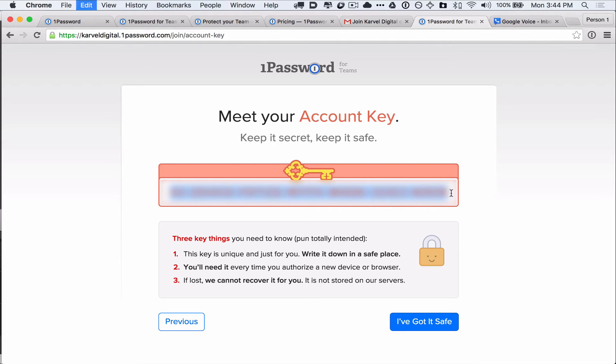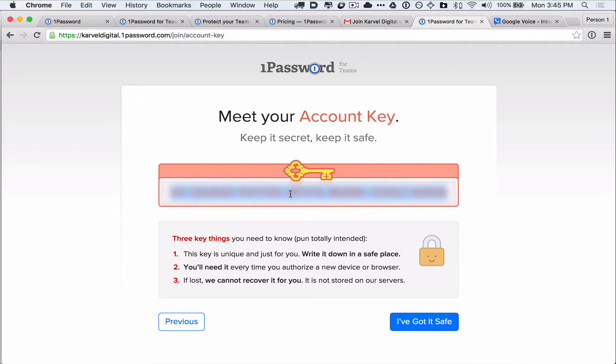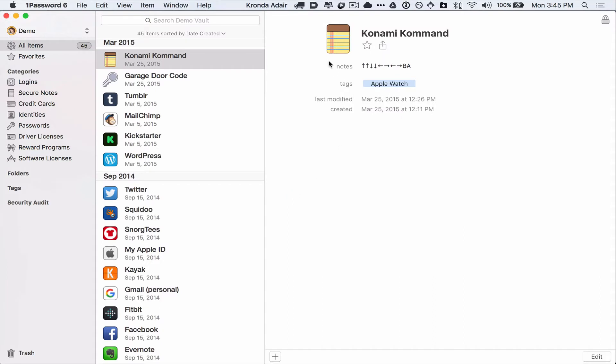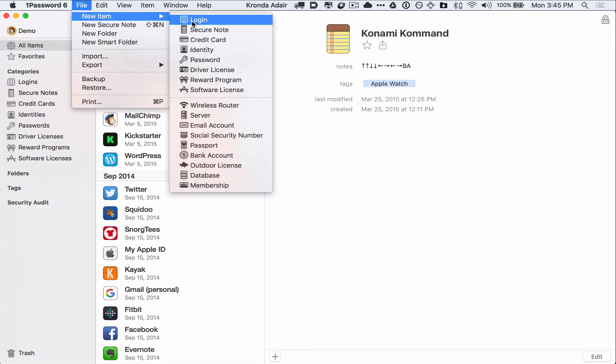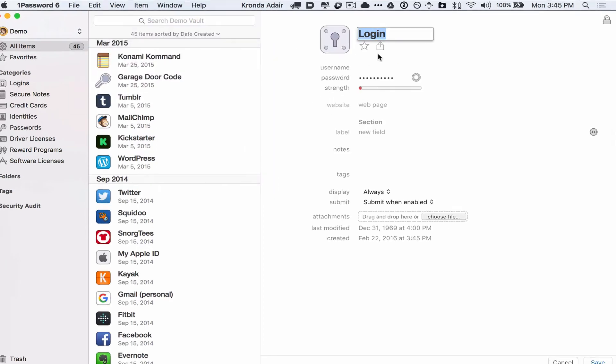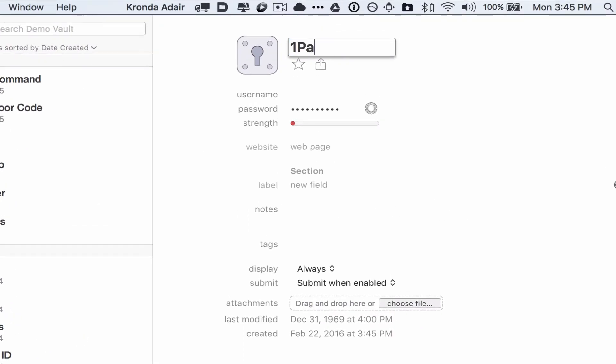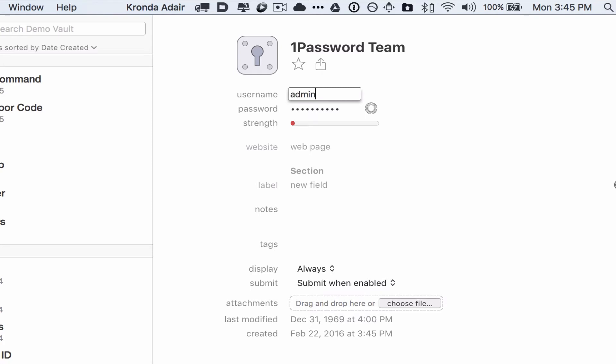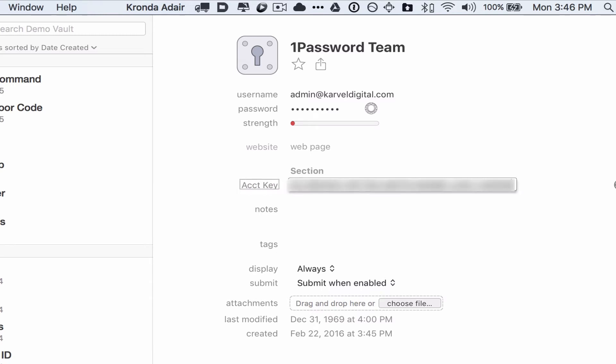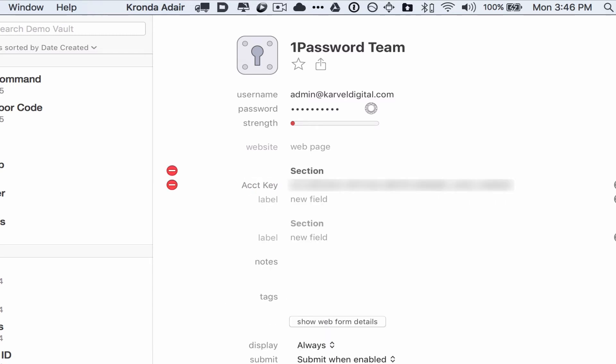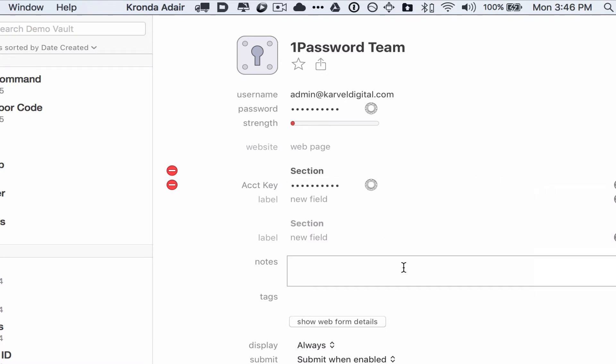So I, of course, recommend that you download the 1Password apps, either the iOS app or the Mac app or the Windows, and use that to save your account key and your master password. So I'm going to copy this account key and I'm going to go into the demo vault here and just create a new login item. I'll call this 1PasswordTeam and the username will be the email address and the password we'll create in a second. But for this account key, I'm actually going to use in this extra section here, I'm going to add an account key item and just paste that account key in there. And then I'm going to mark it as a password so that it doesn't show by default.